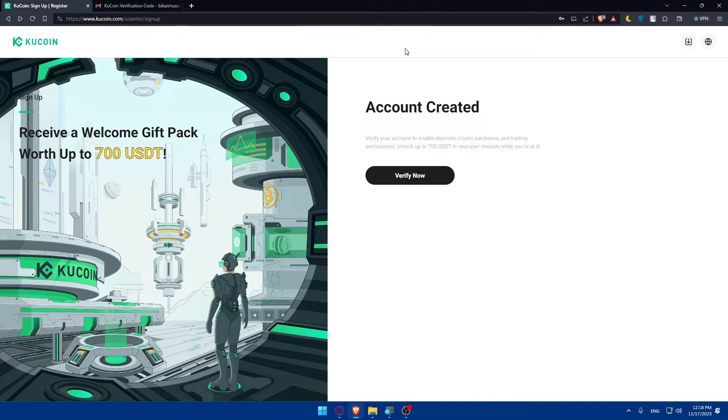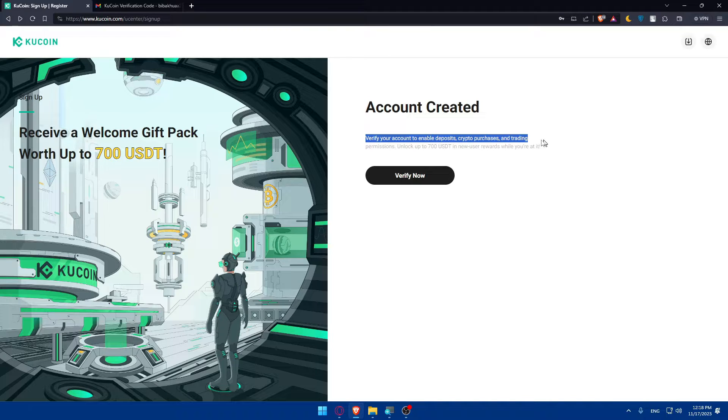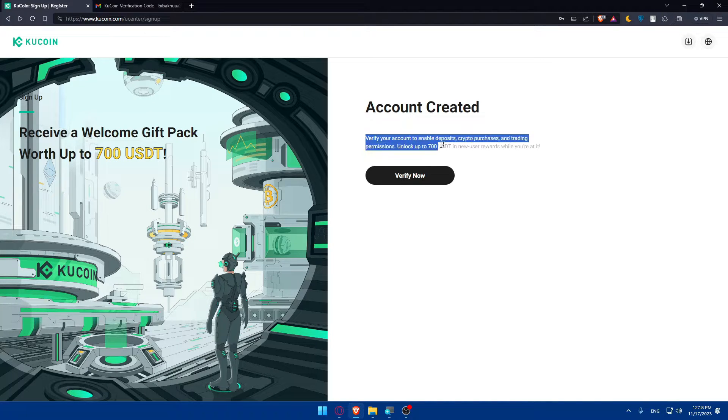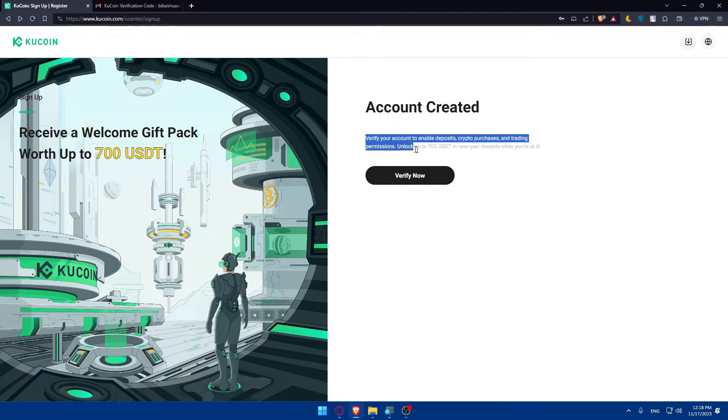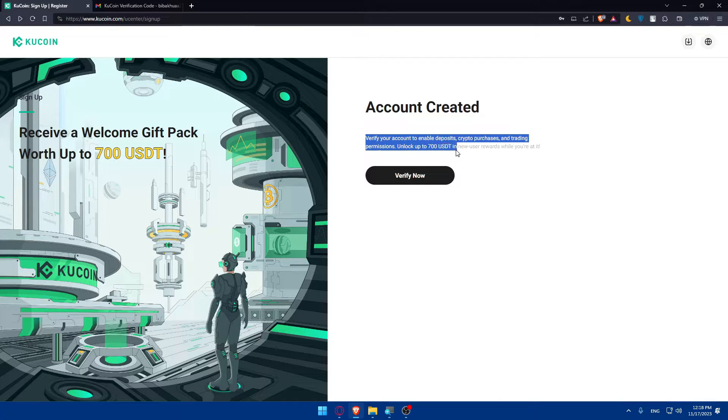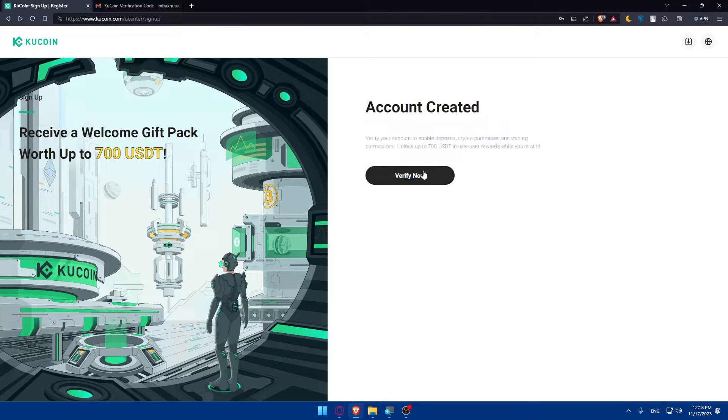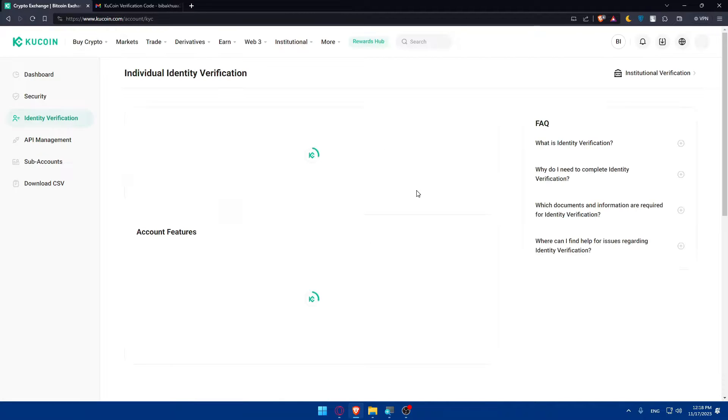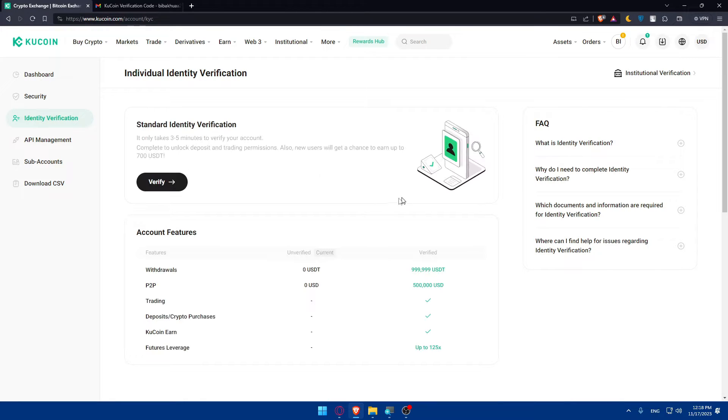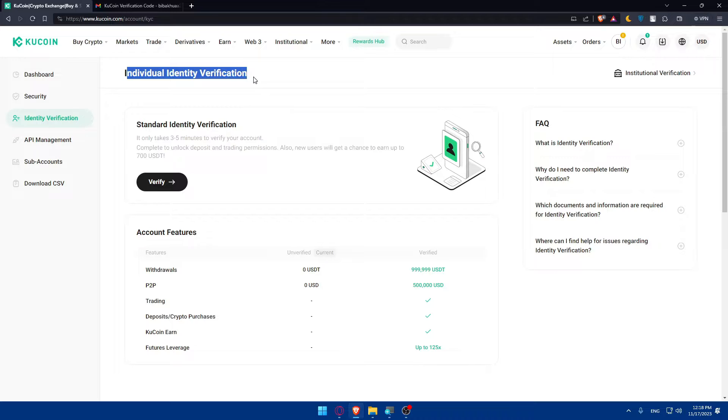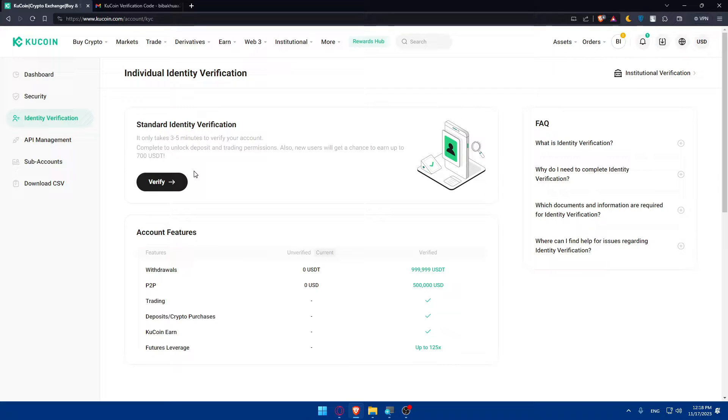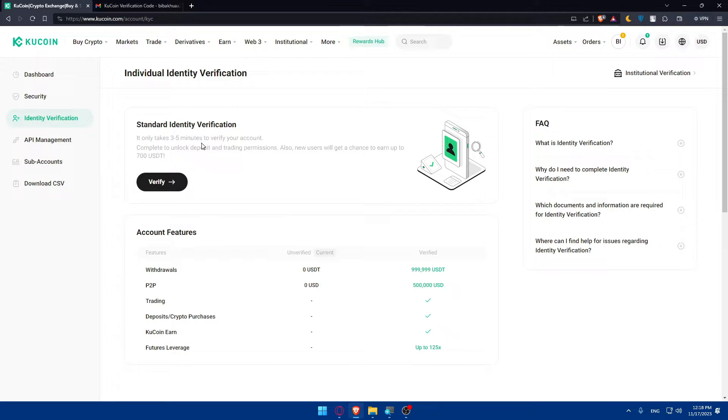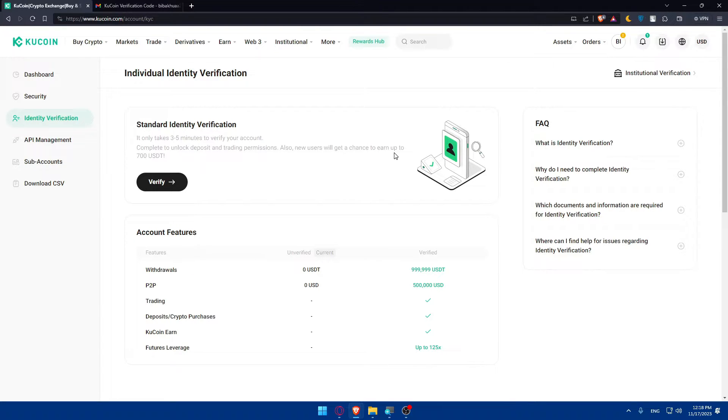Registration is successful, you are now logged in. Complete and verify your account to enable deposit, script to purchase and trading permission and look up to 700 USDT in your reward while you're at it. So click on verify now. Basically here you'll be able to do the individual identity verification to start using it or to be able to start trading with it. You will have to do the verification ID. As you can see it only takes 3 to 5 minutes to verify your account. Complete it to unlock deposits and trading permissions. Also new users will get a chance to earn up to 700 USDT.